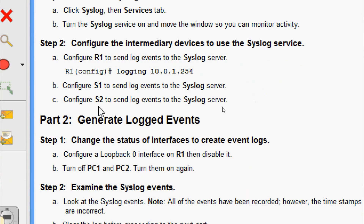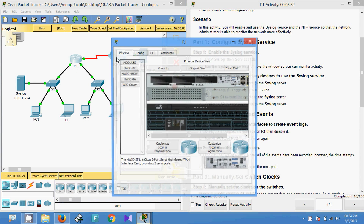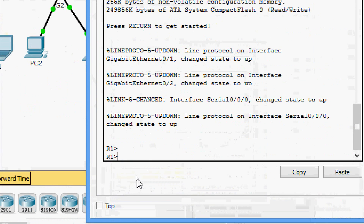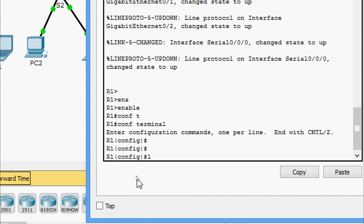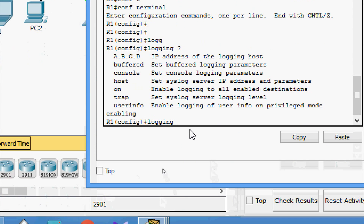We are also going to configure S2 to send log events to the Syslog server. Now we will set this on R1 — enable, configure terminal, and here we are going to give the logging command. Here we can see the IP address of the logging host — this is the IP address of our Syslog server.